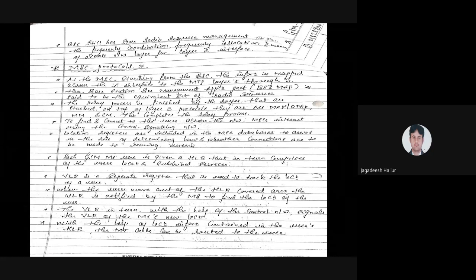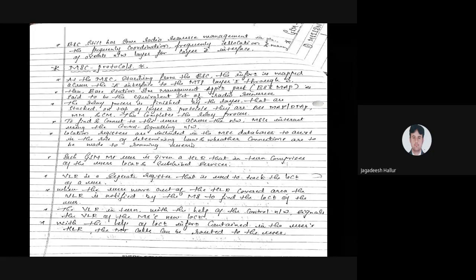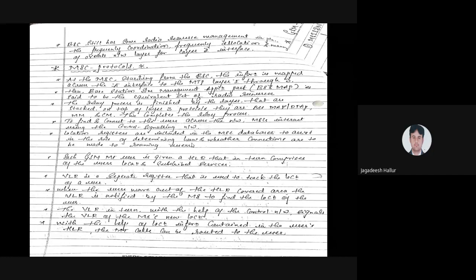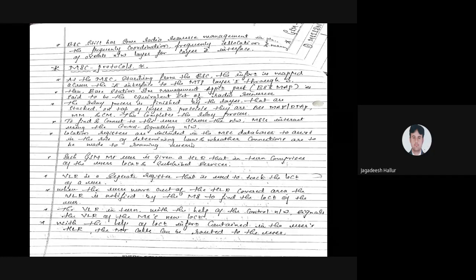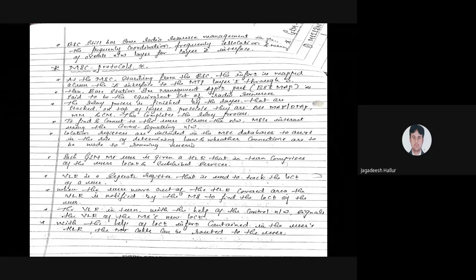Authentication is very important. Whenever you purchase a SIM card, a 16-bit key is stored in your SIM card. The same 16-bit key is also stored in the MSC. If the key matches, the user is authenticated. If the key does not match, the user is not authenticated. All these processes are taken care of by the MSC protocol.